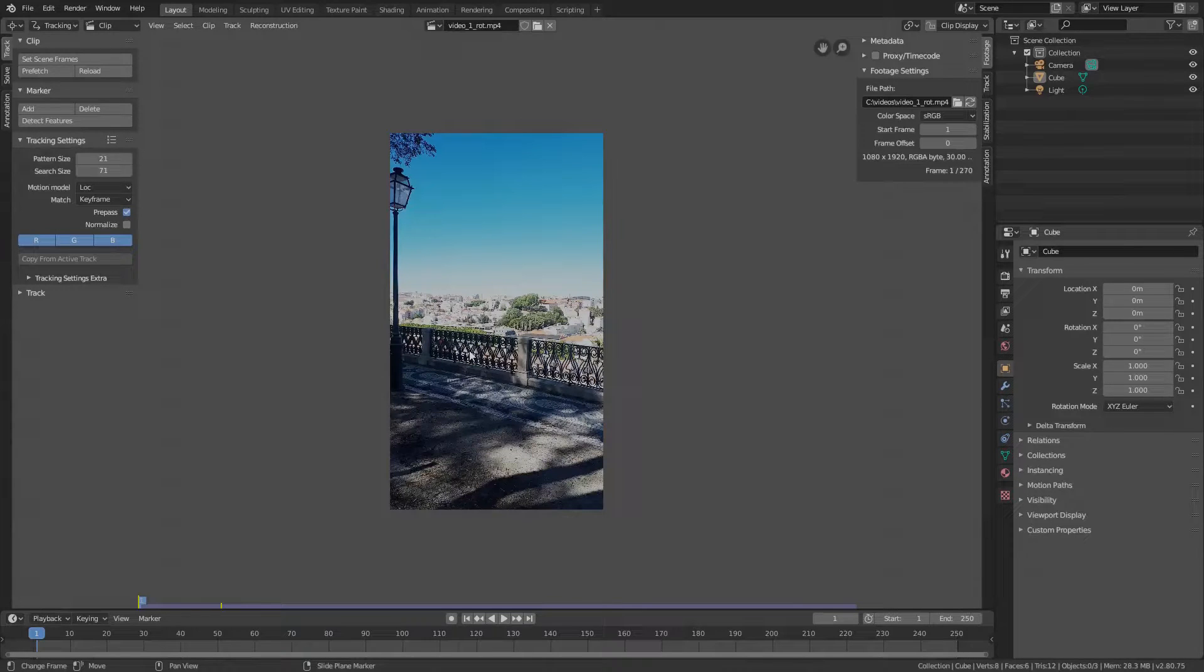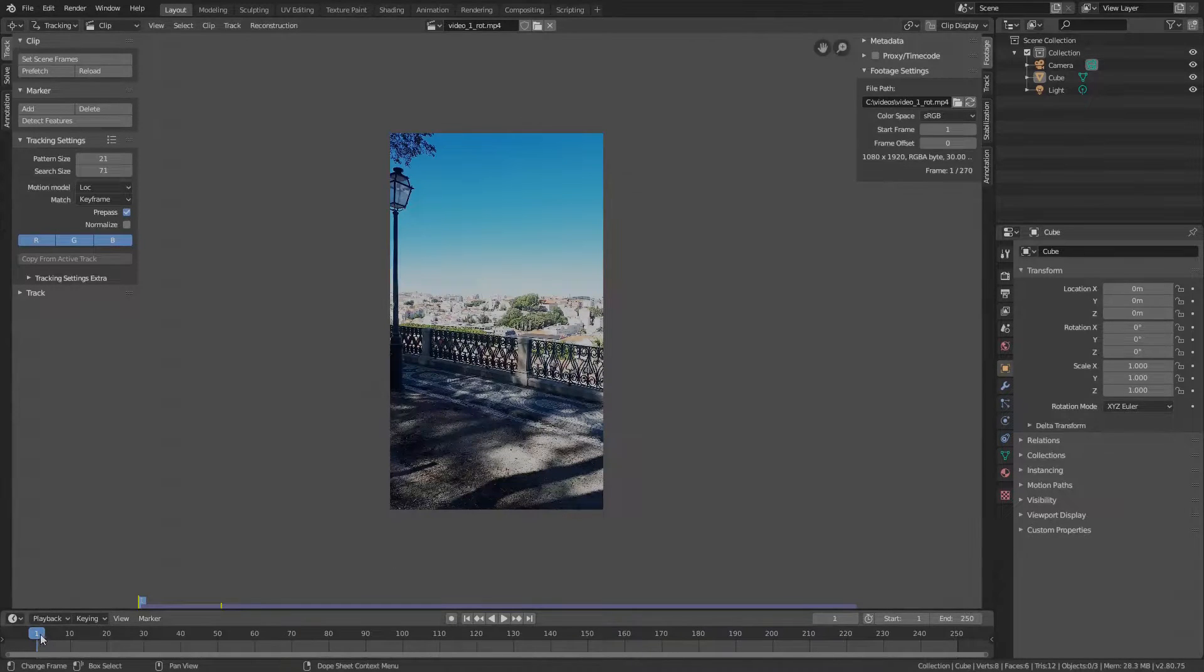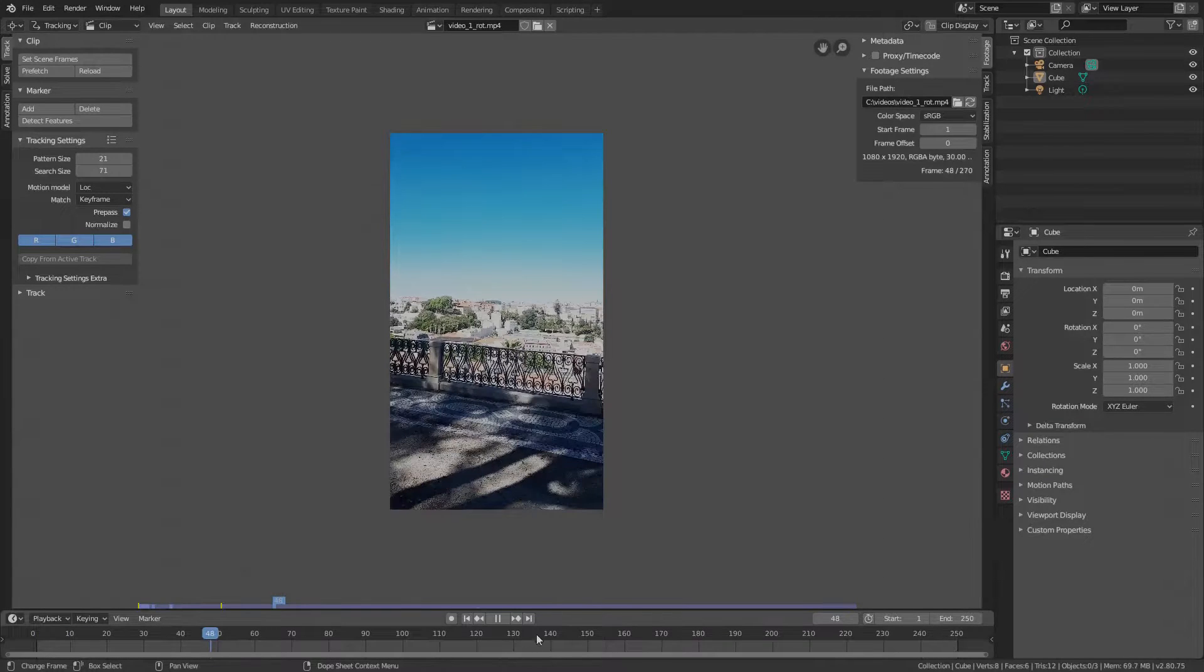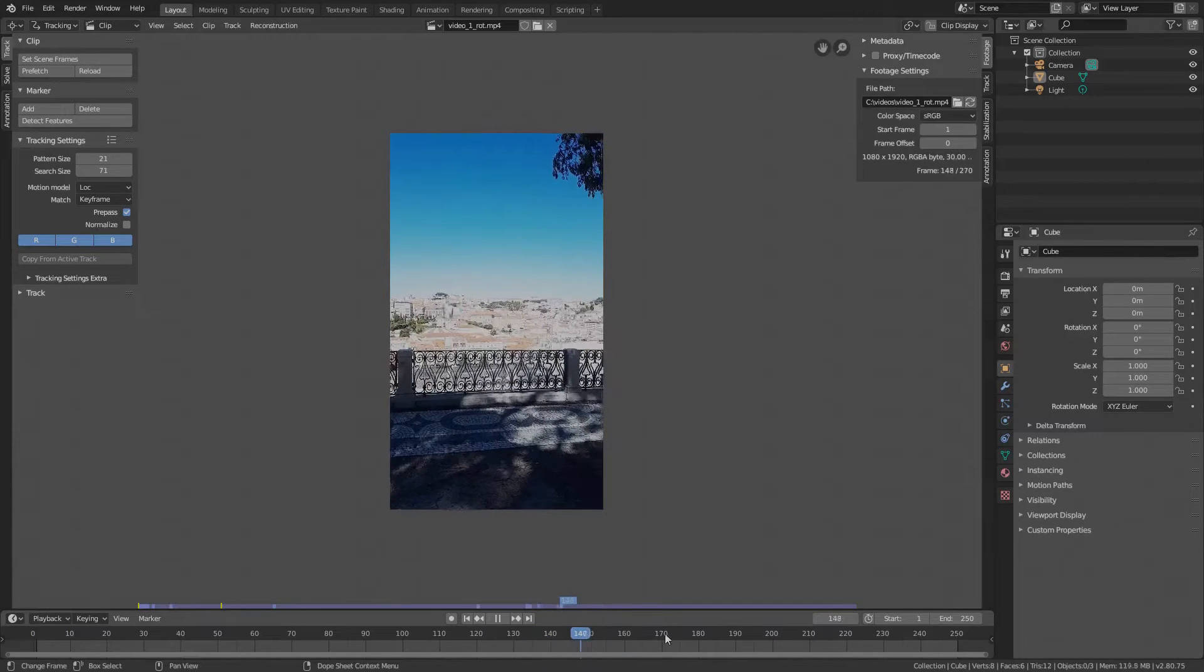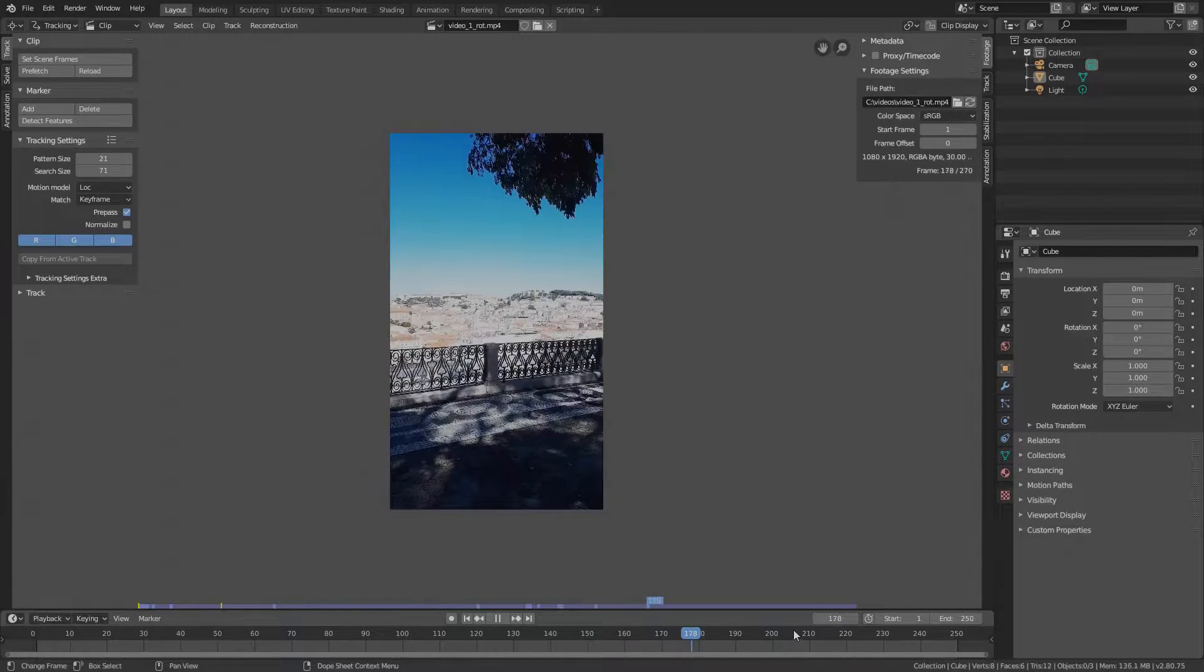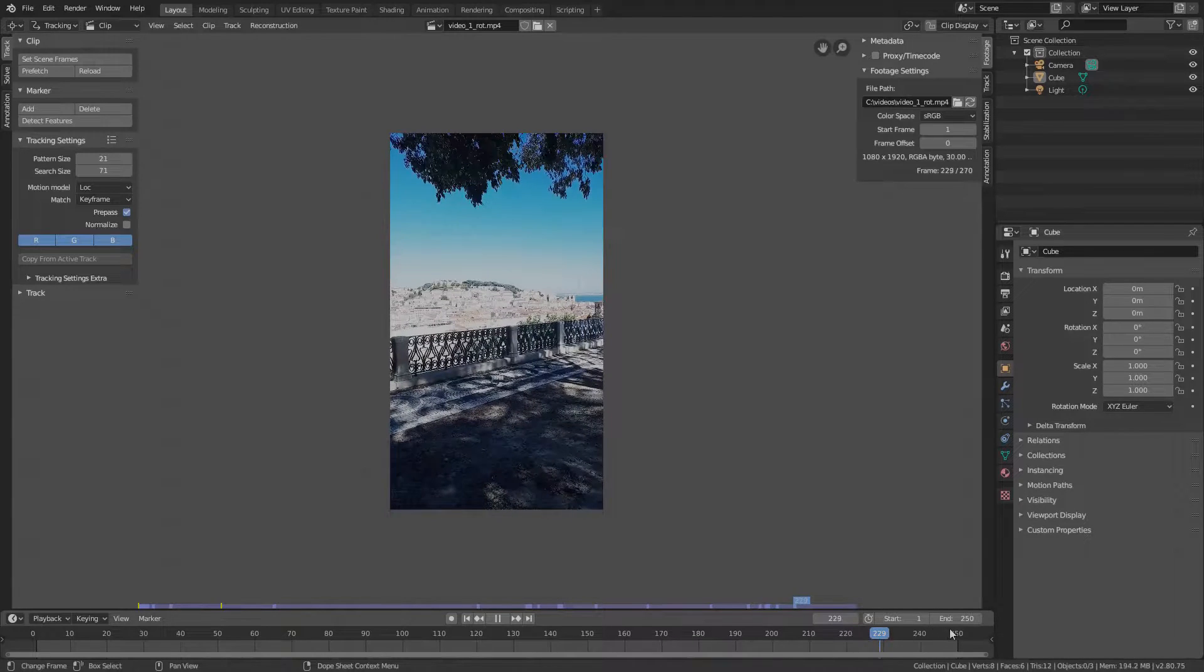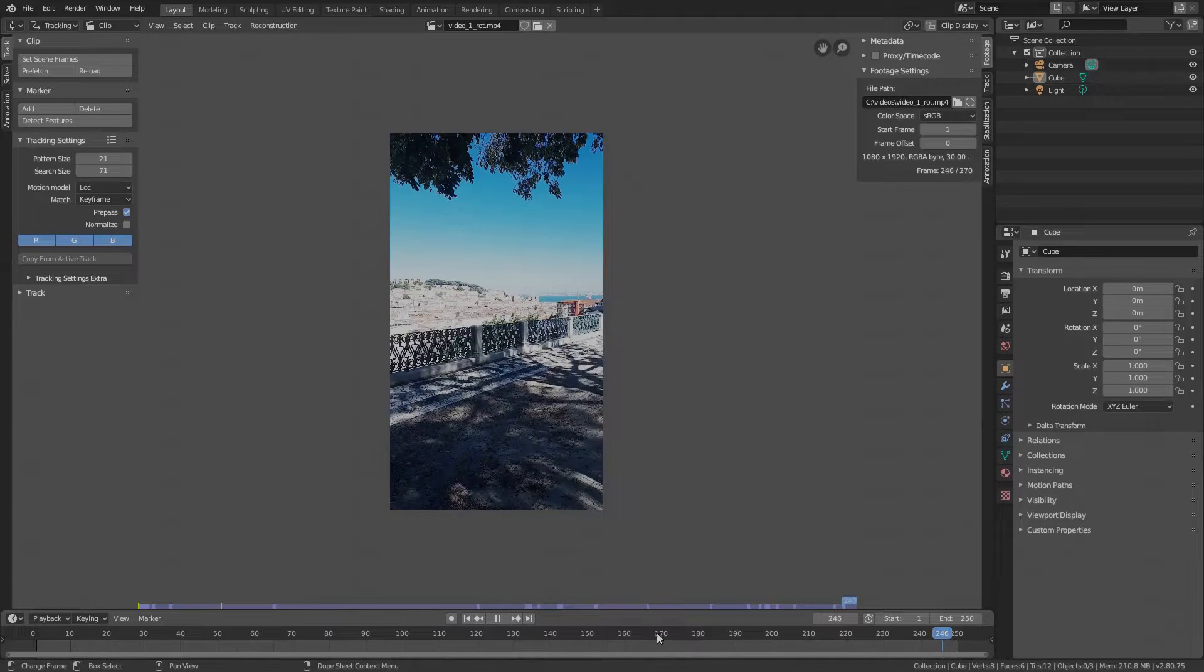Before we start, let's try to drag the time cursor on the timeline. We see it's really, really laggy. That's because Blender tries to live render in full size and we actually don't want that while editing.